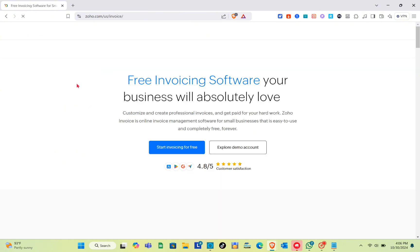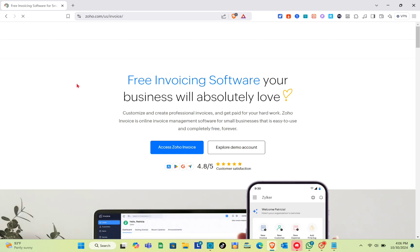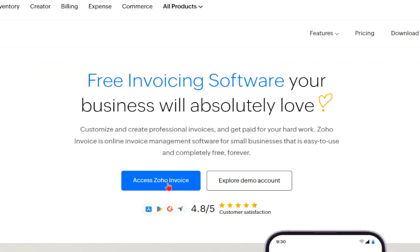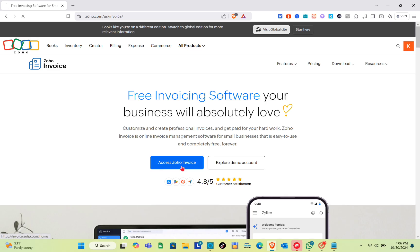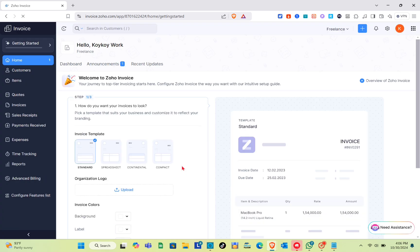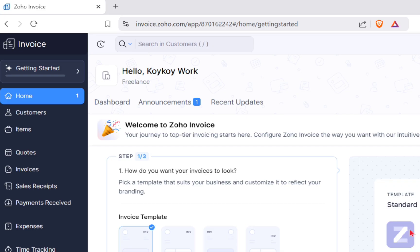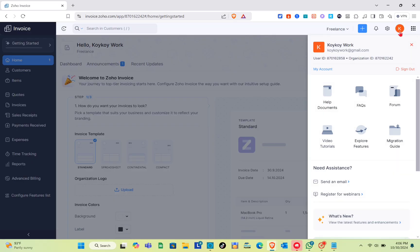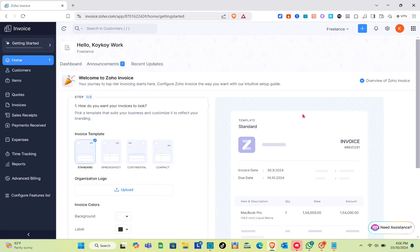Just click on the first website right here. The next thing you should do is sign up for an account, then click on Access Zoho Invoice and wait for a couple of seconds. You'll be directed to your dashboard.